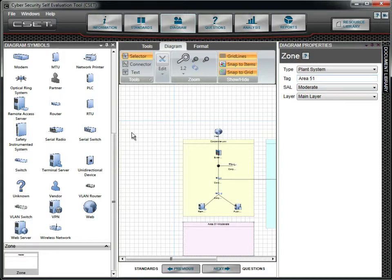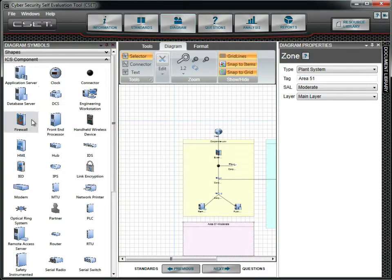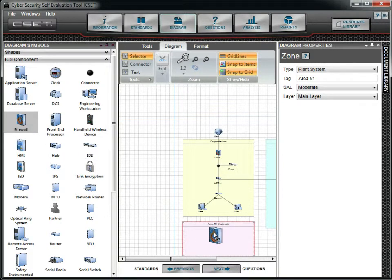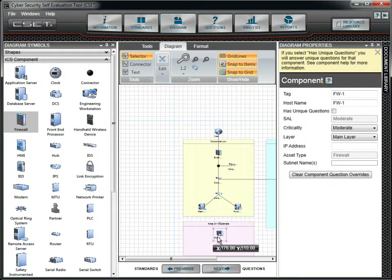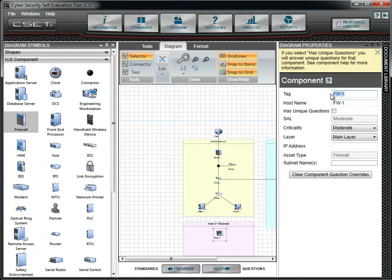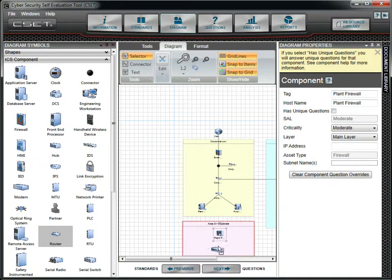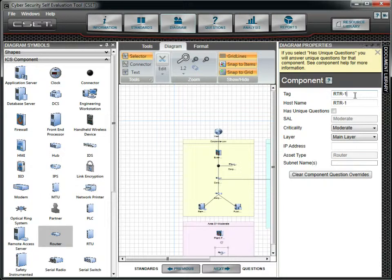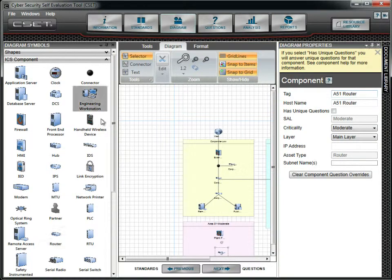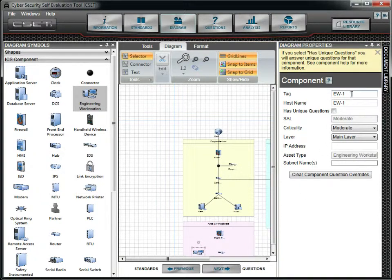We will now add new components to our diagram. In Plant Area 51, we will first add a Firewall, followed by a Router, followed by a Router, and then an Engineering Workstation. We will add tag and host names but leave the defaults in the other fields.